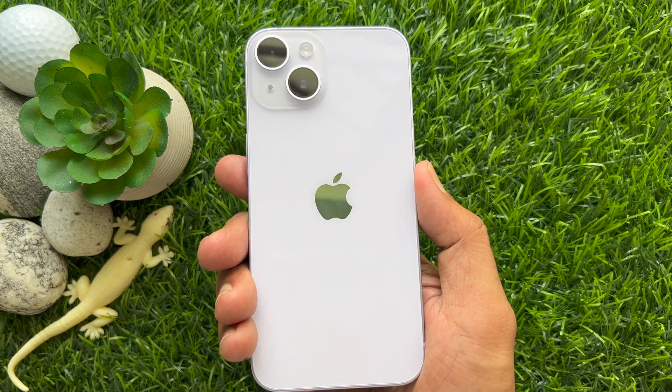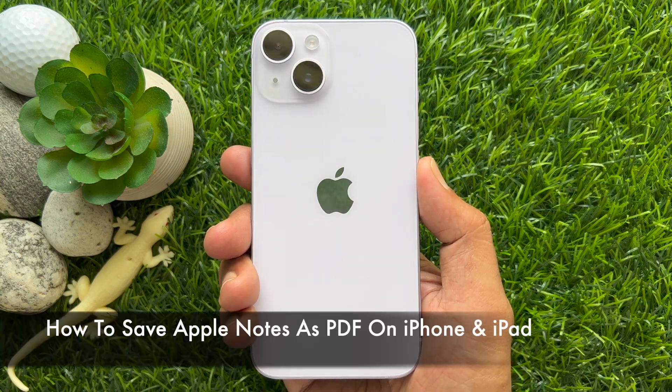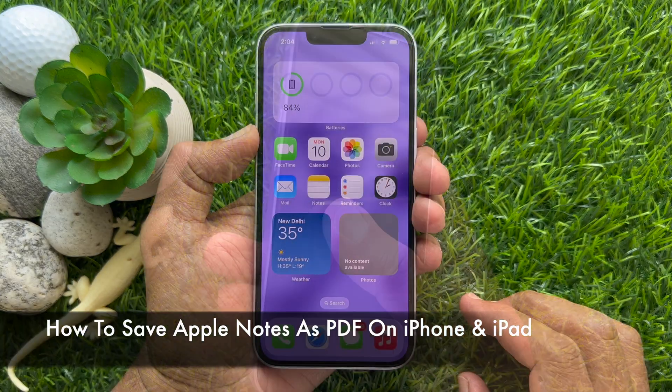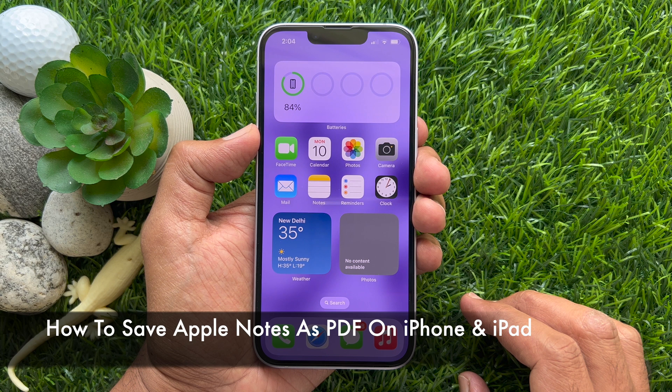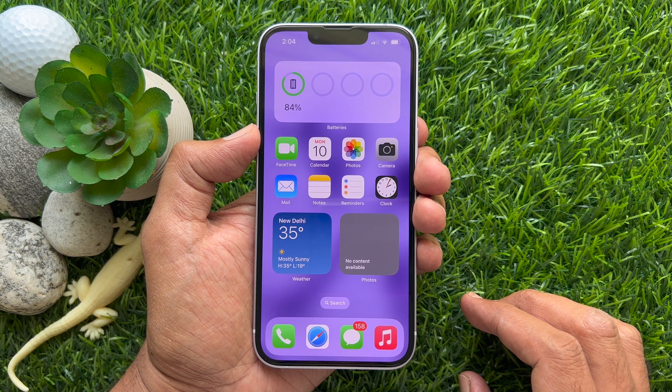Hello everyone. Today I would like to show you all how to save Apple Notes as PDF on iPhone and iPad. Let's have a look.